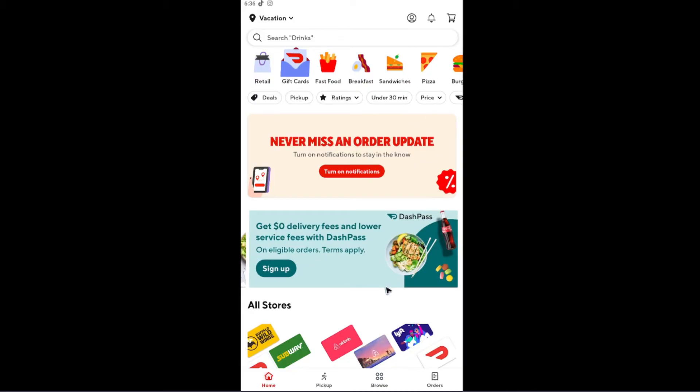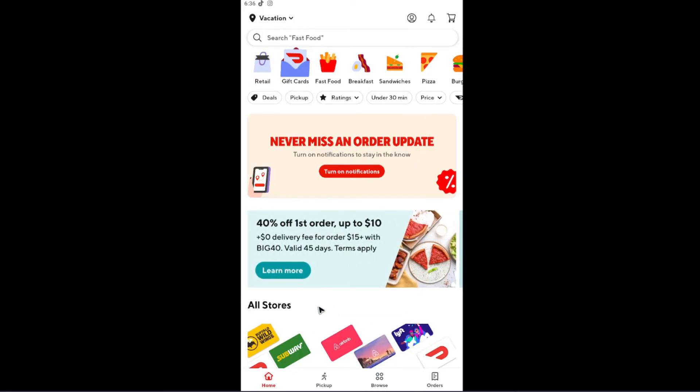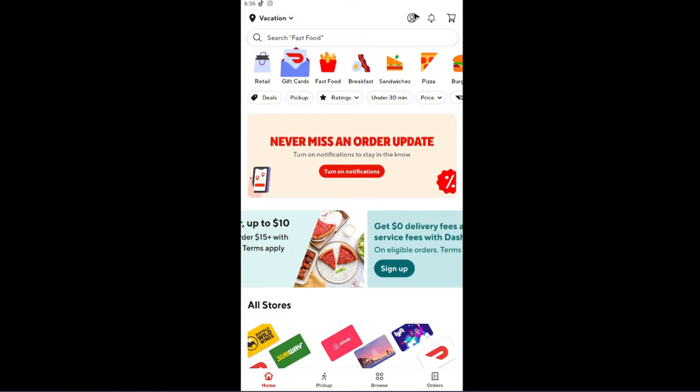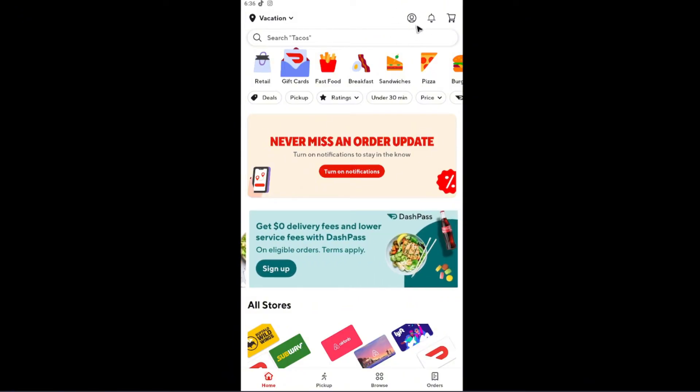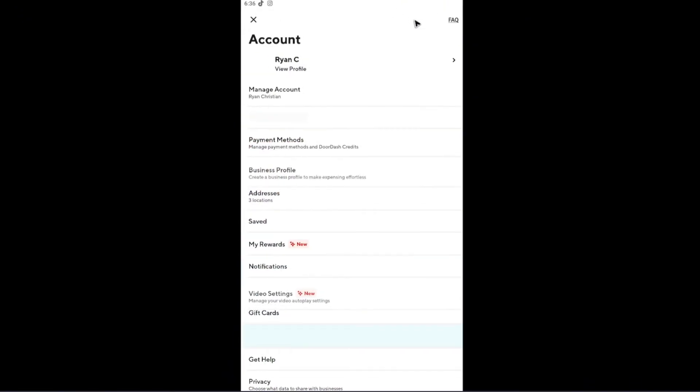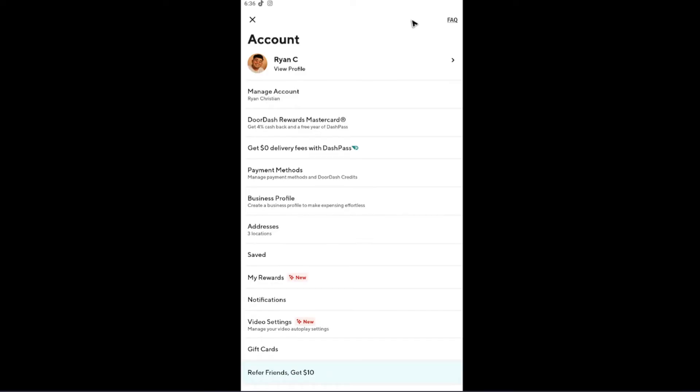To do this on the mobile app, just locate your profile, which is usually located at the top right. Just tap on it.